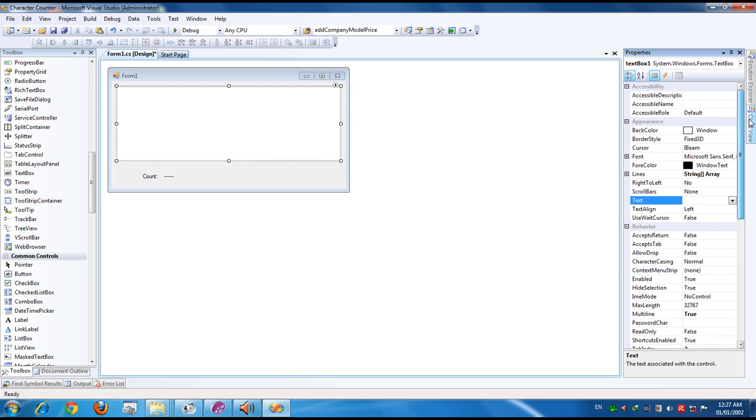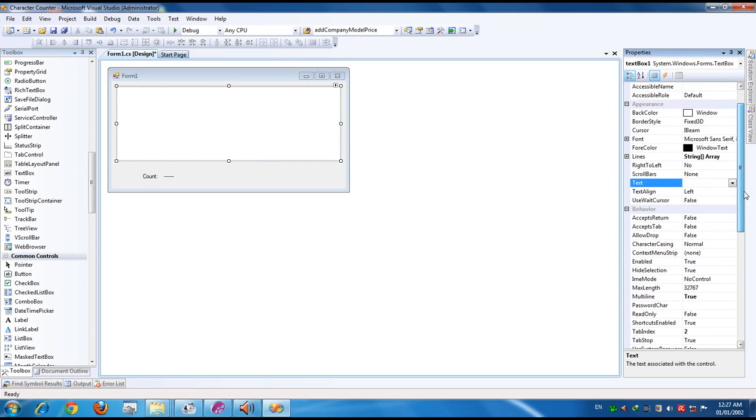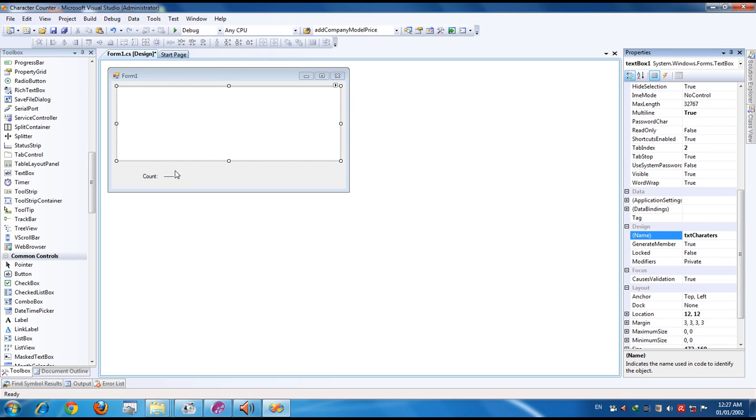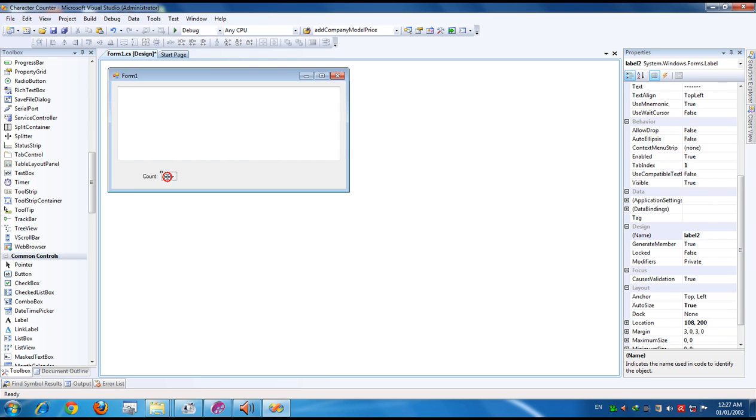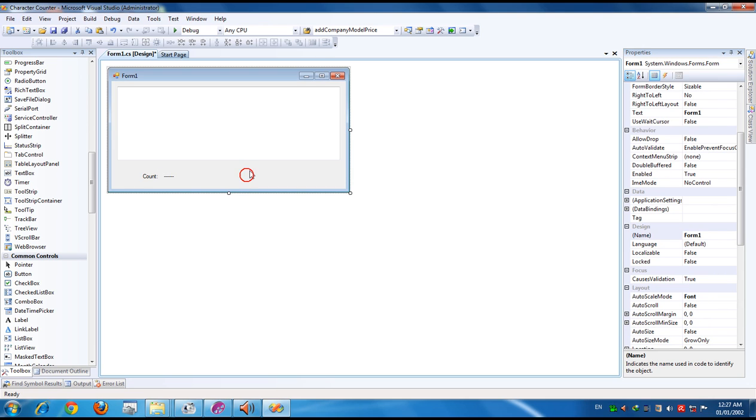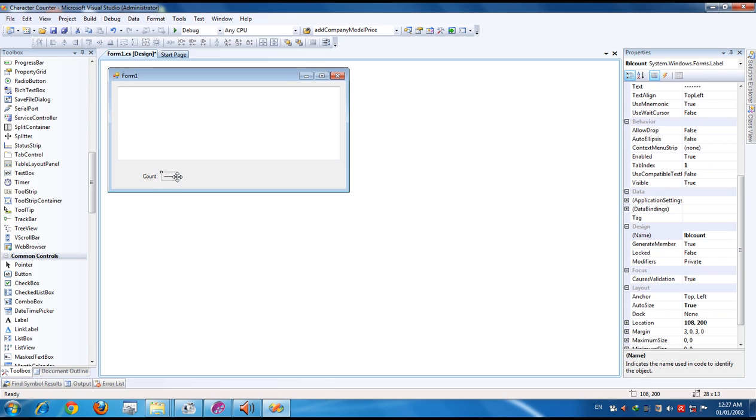Now name the text box. The text box name is TextBox1. I am giving it 'txtCharacters'. And this label is named as 'lblCount'. Now we have to show the numbers, the counts, in the label lblCount.